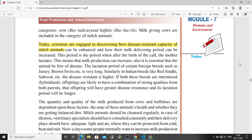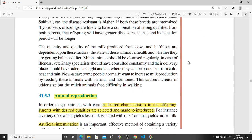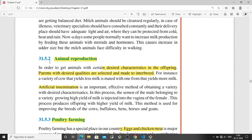Today, animals are prone to diseases, so scientists are engaged in discovering how the disease-resistant capacity of milk animals can be enhanced and how their milk delivery period can be increased.